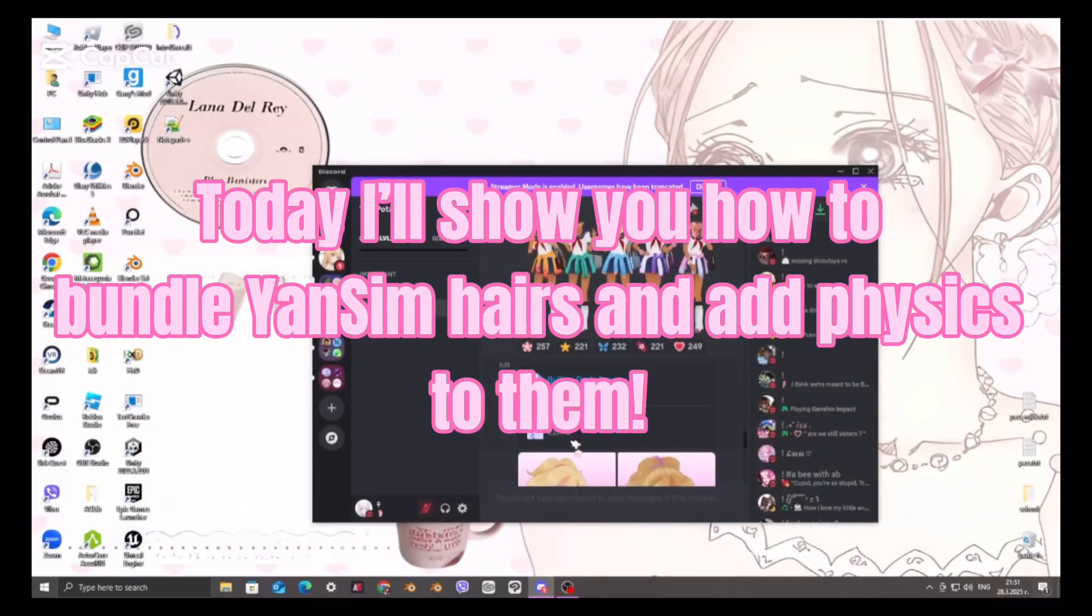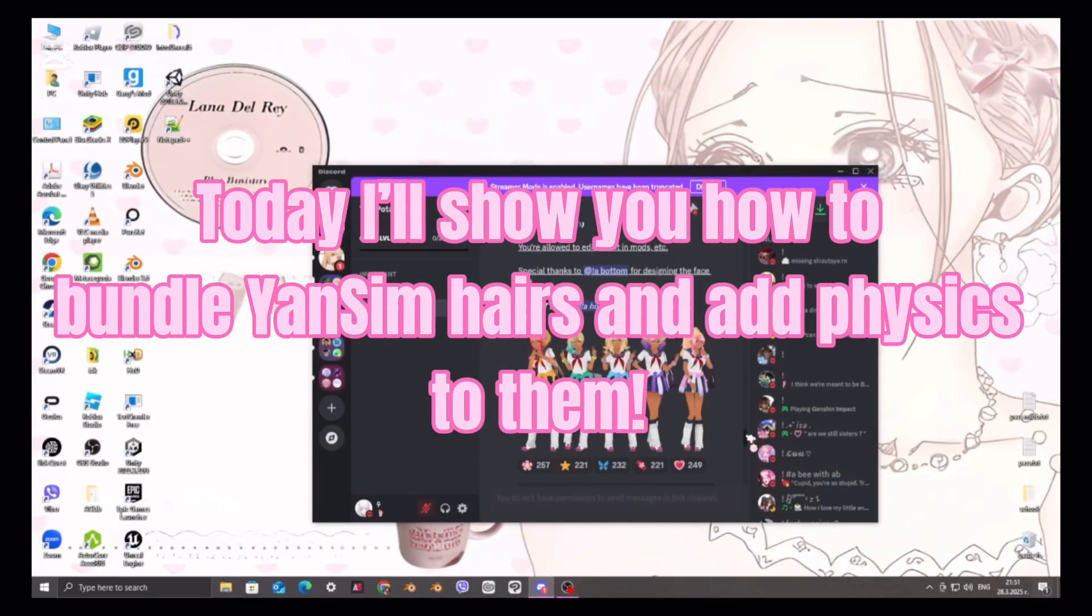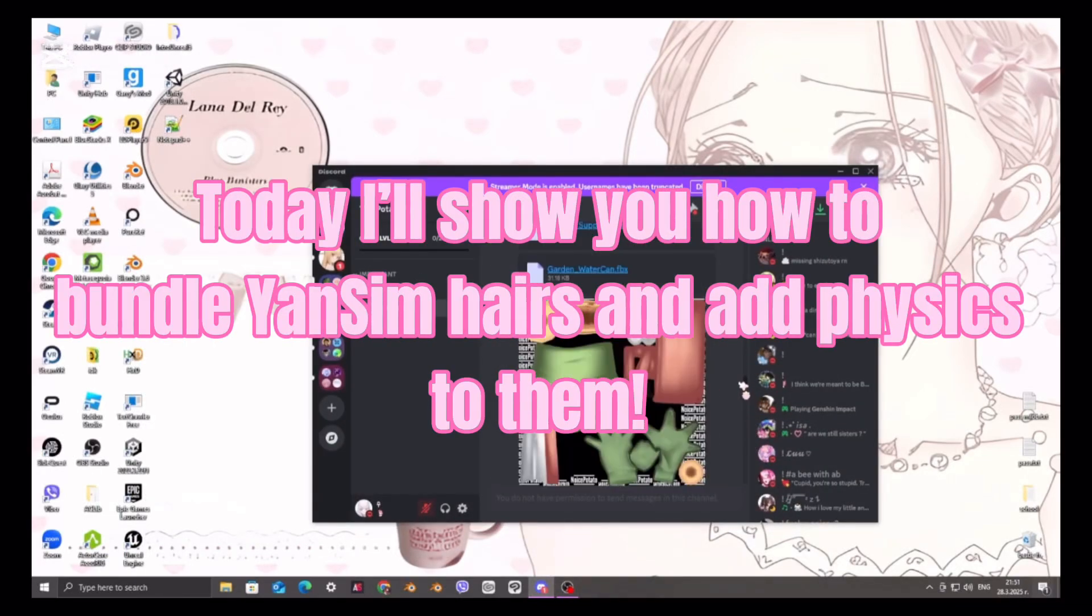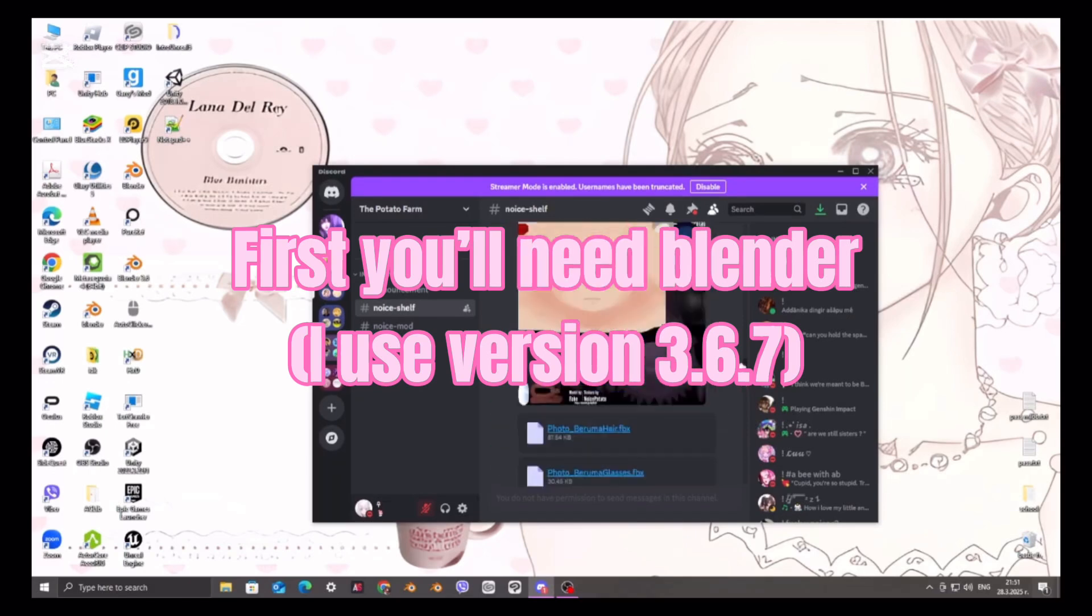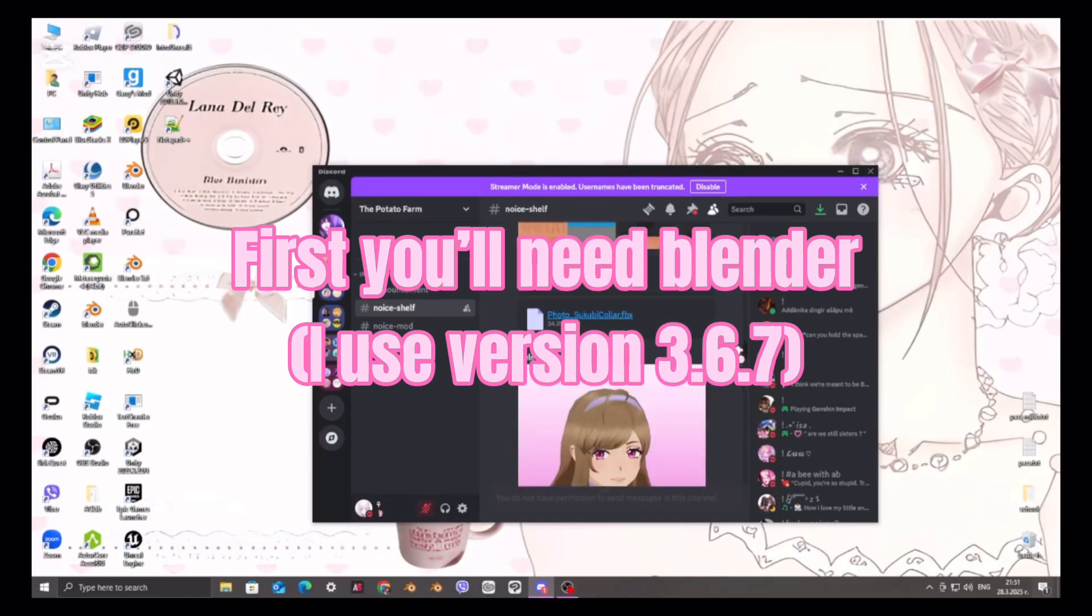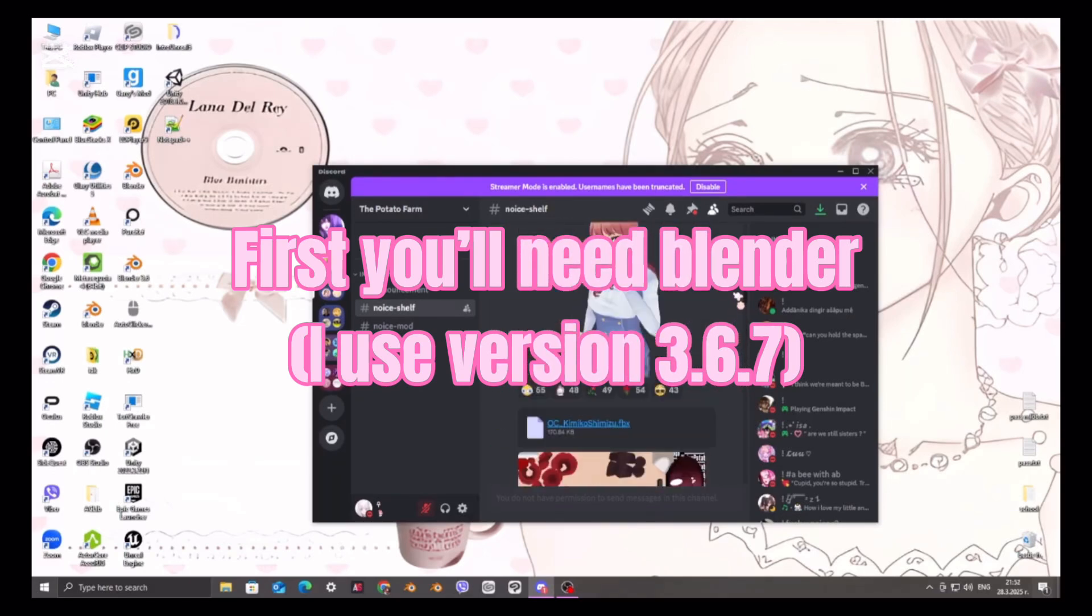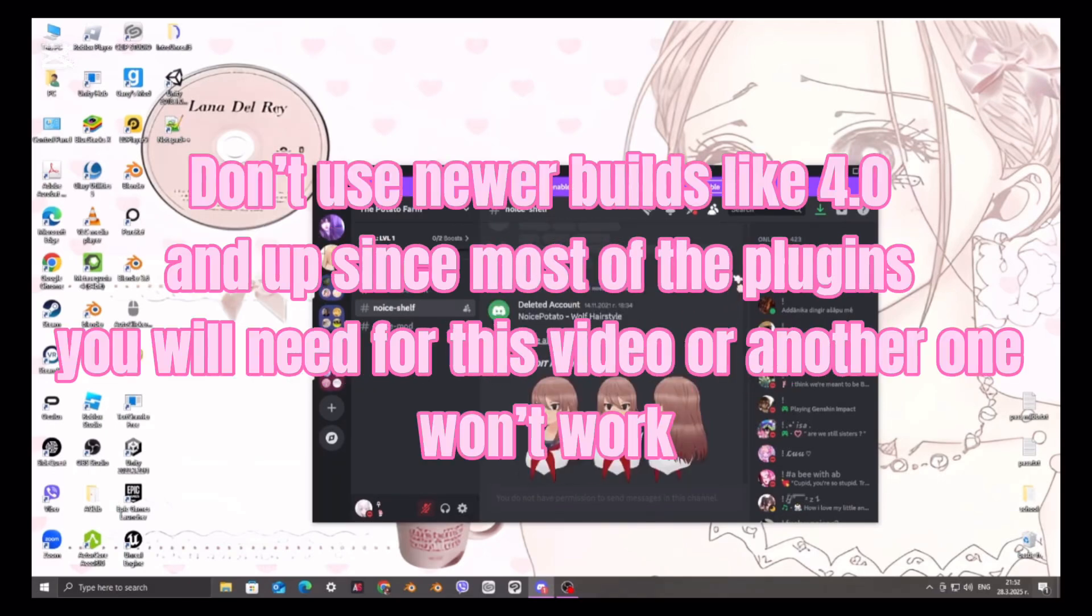Hey guys! Today I'll show you how to bundle Yun's seam pairs and add physics to them. First you'll need Blender. I use version 3.6.7.